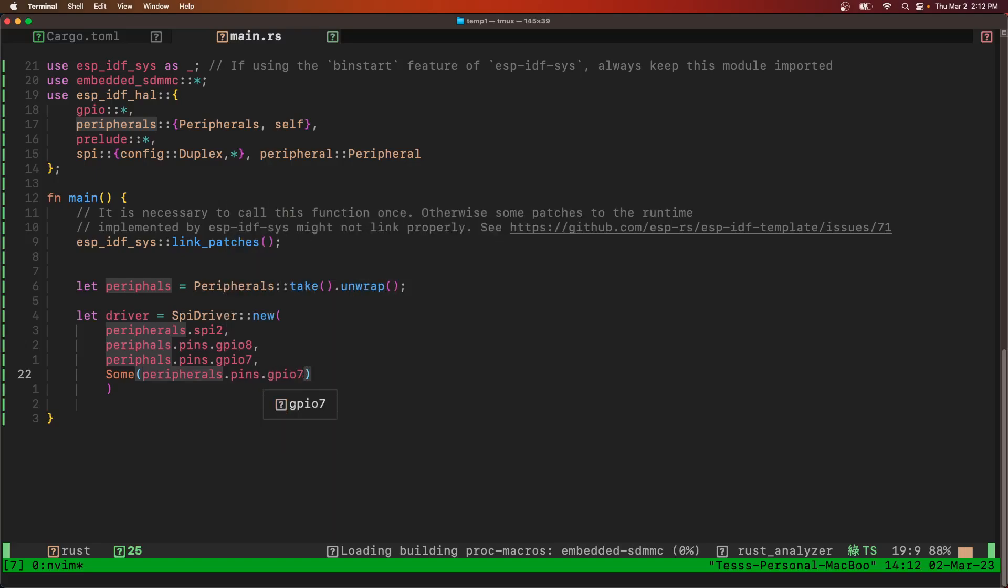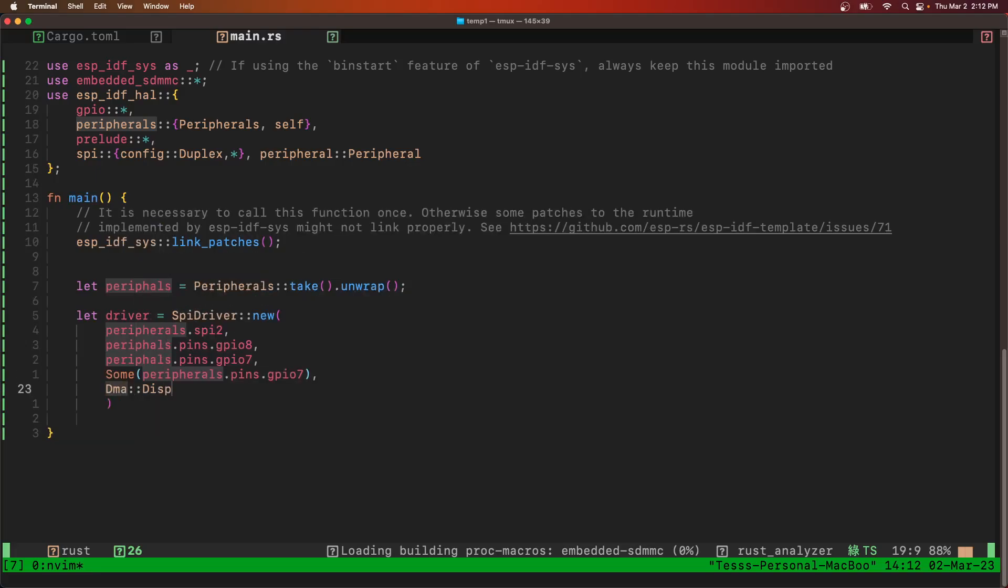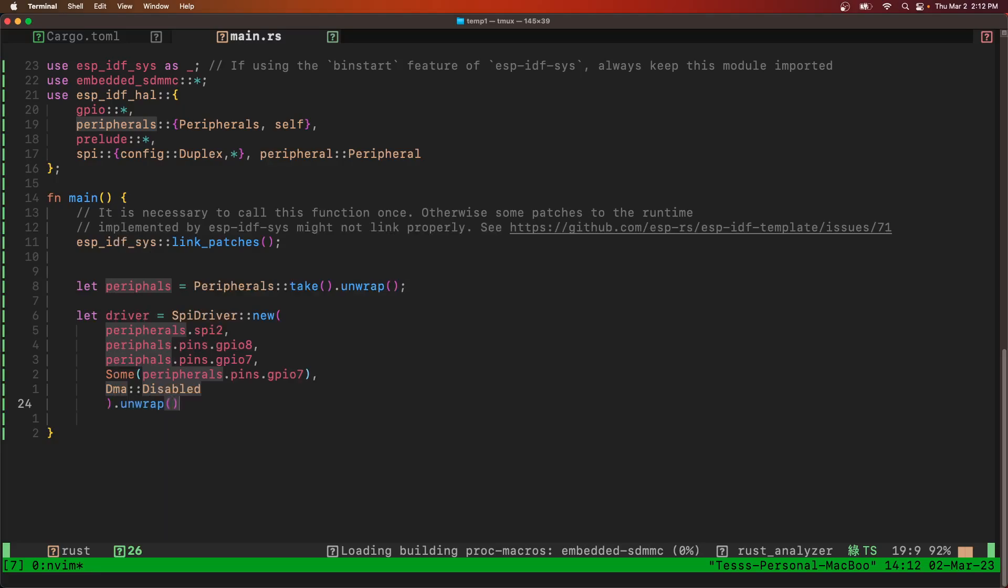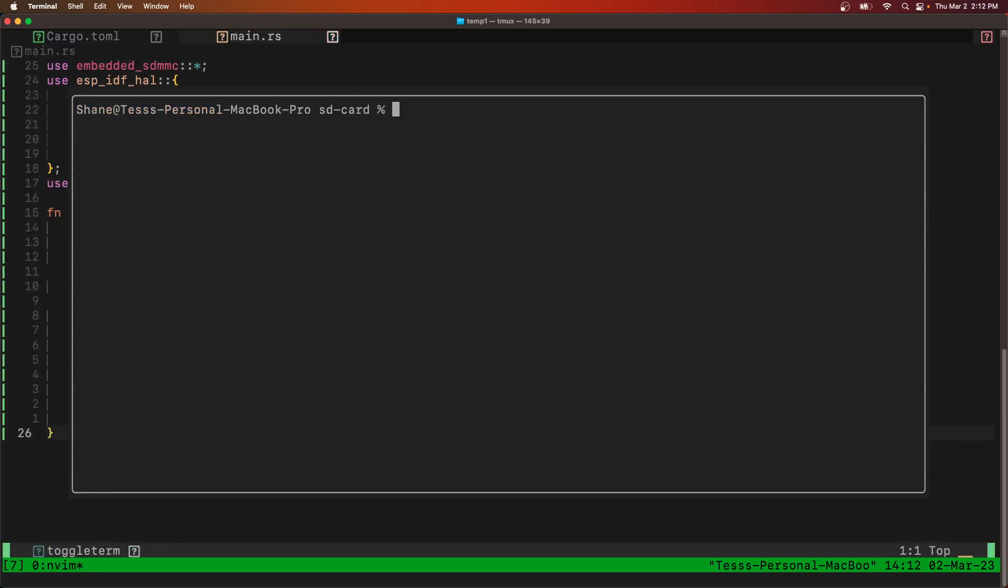We're going to use GPIO 7. And we're not going to use the DMA. And we've got to unwrap that. Let's try that on the build.